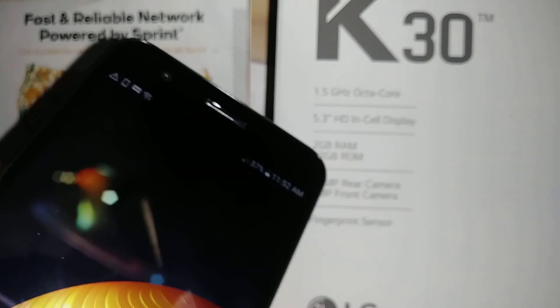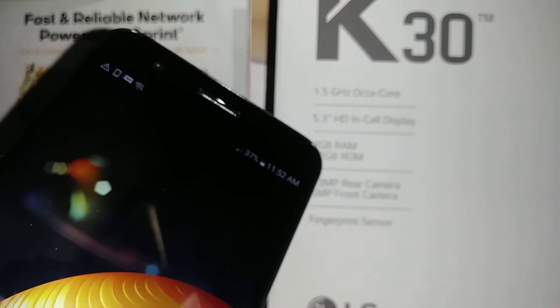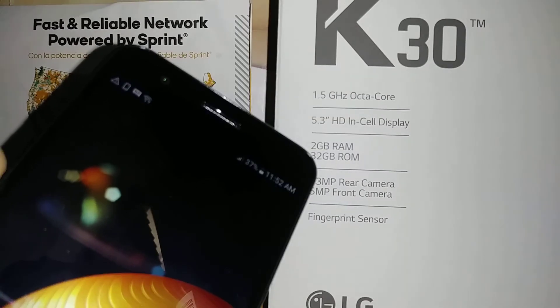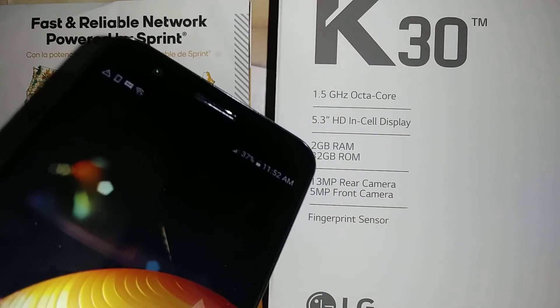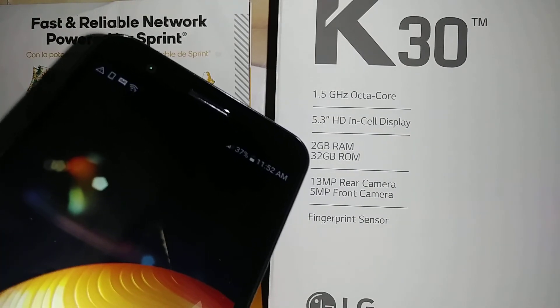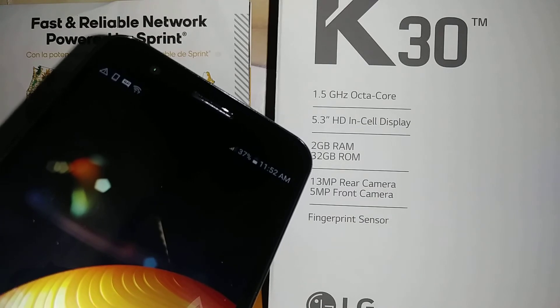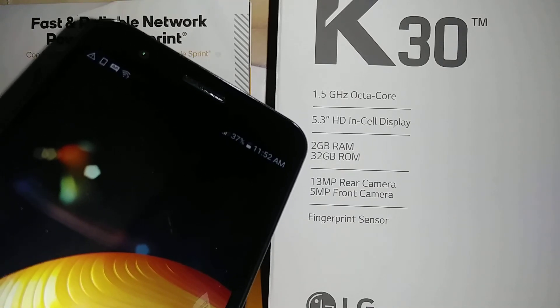Subscribe to find my other tutorials about this LG K30, including hard reset, factory reset, keyboard restore — for the case that you're unable to type anything.